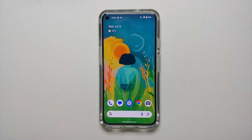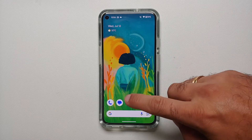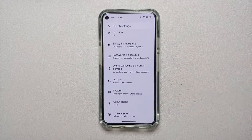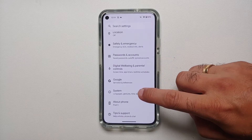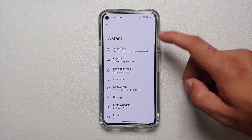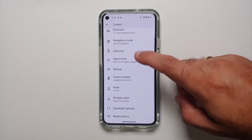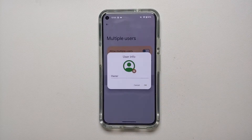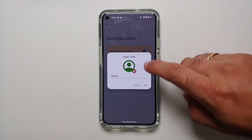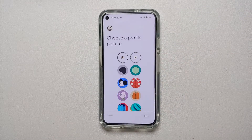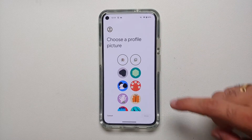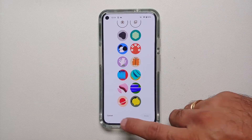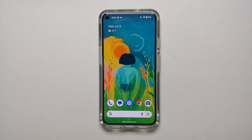With Android 14 beta 4, you can also set new icons for your profile. Go into Settings, System, then Multiple Users, select yourself, and tap the plus icon beside the option. You'll find a new set of profile icons available.